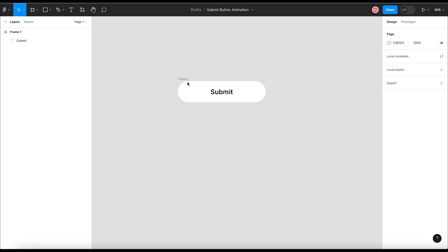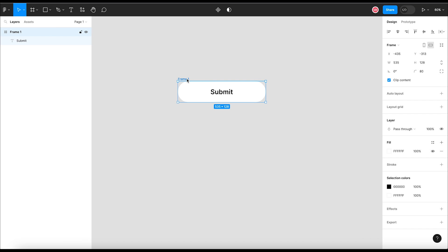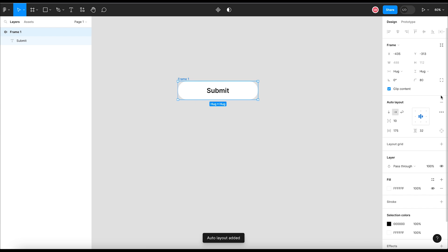Let me add auto layout to this frame to edit it easily. In the auto layout section of properties, click the add button to add the auto layout to this frame. Make the content center aligned by clicking the align options. Let's add a reasonable padding on the top, bottom, left, and right side of this rectangle to make it a button.